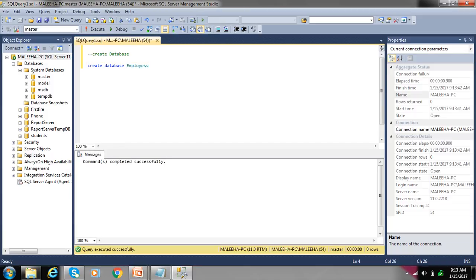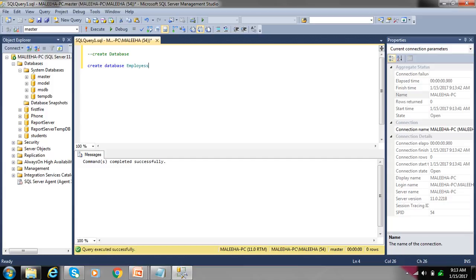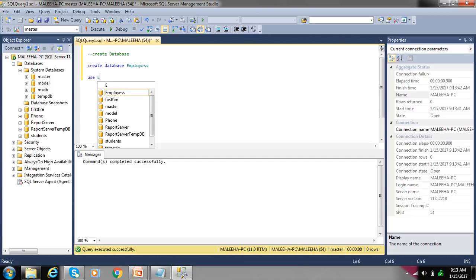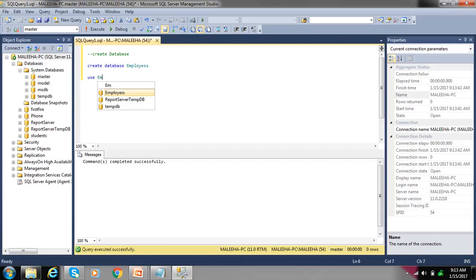At this time we're using master database. If you want to use your database, write USE and your database name which is employees. Select that query and press F5 or execute.